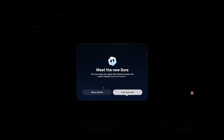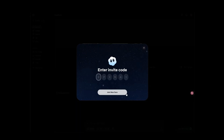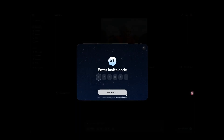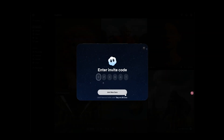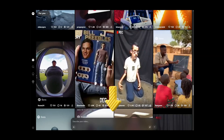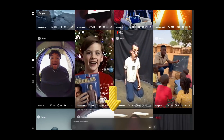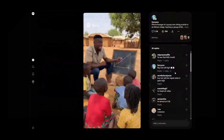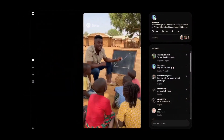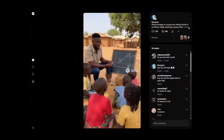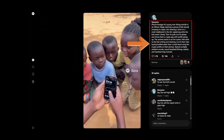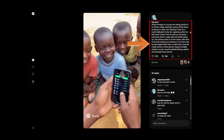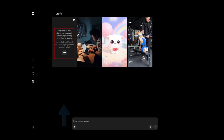At present, Sora 2 requires an invitation code to use. I will share the invitation code at the end of the video. Enter the video prompt you want to create into the box below. The more detailed the description, the more closely the result will match your expectations. For example, describe it like this.